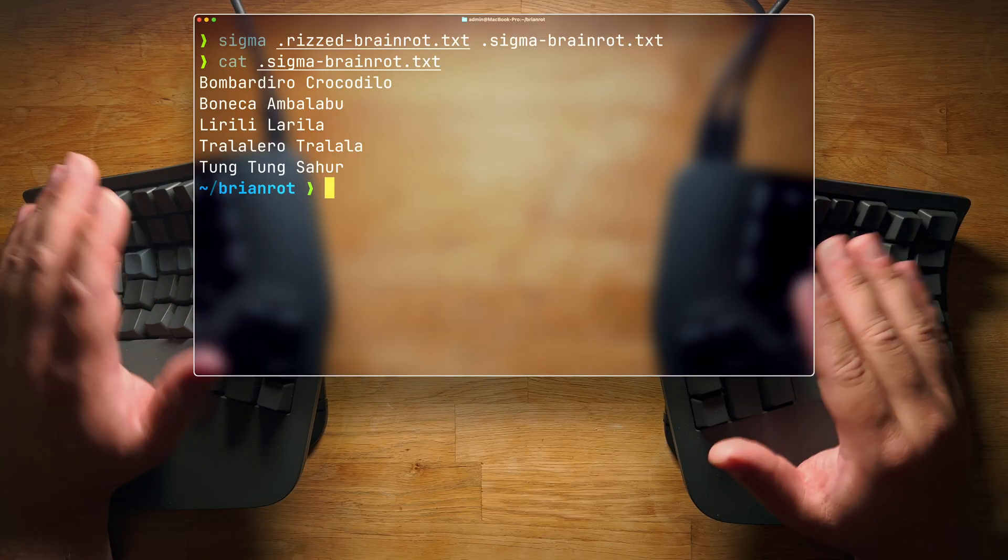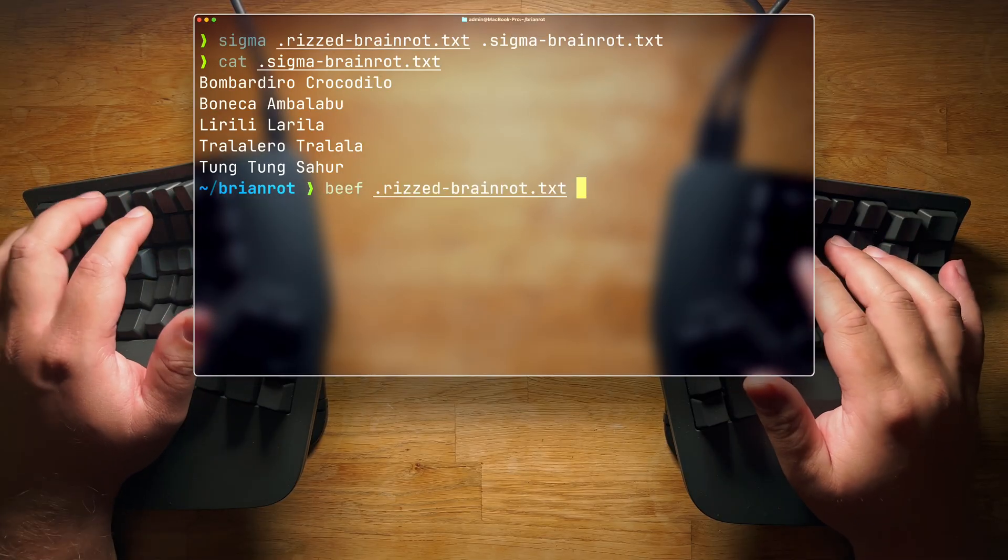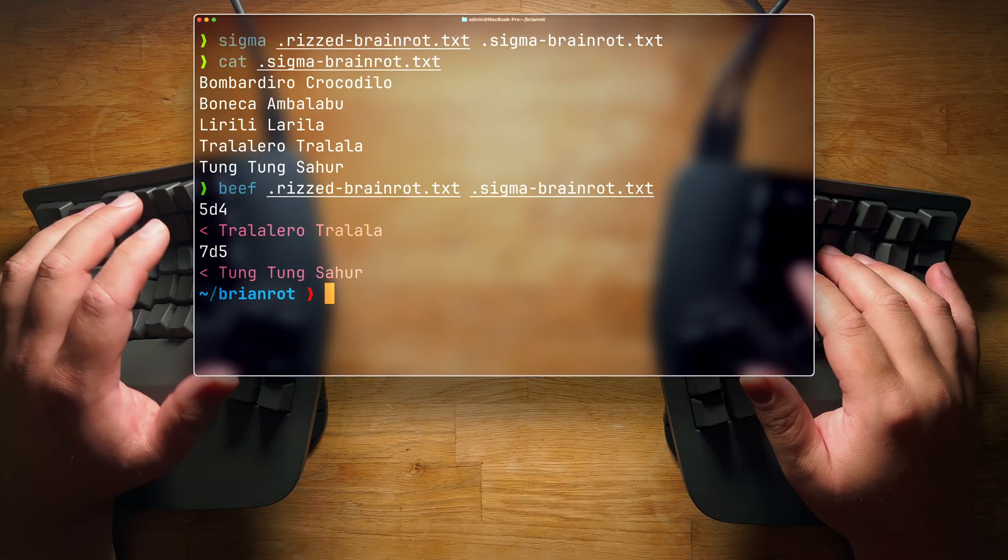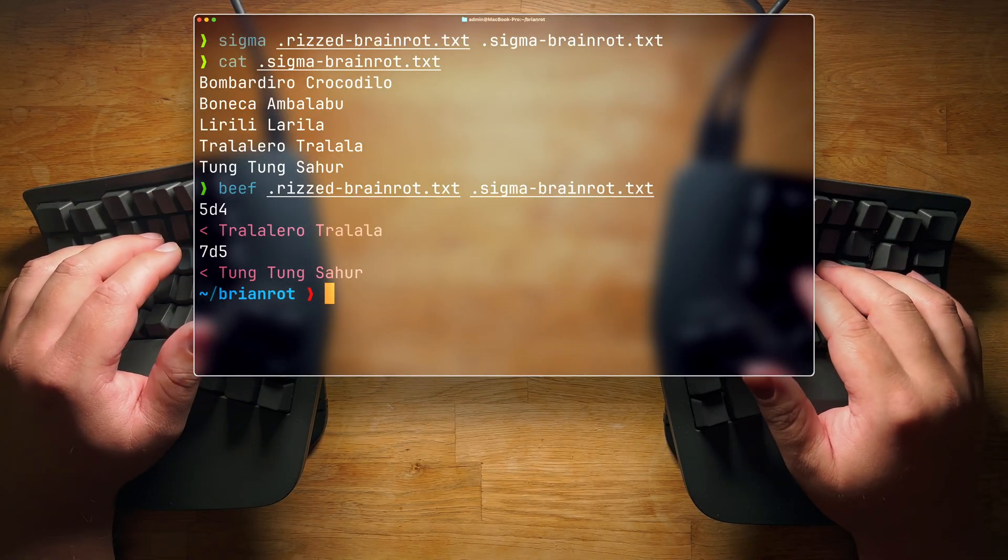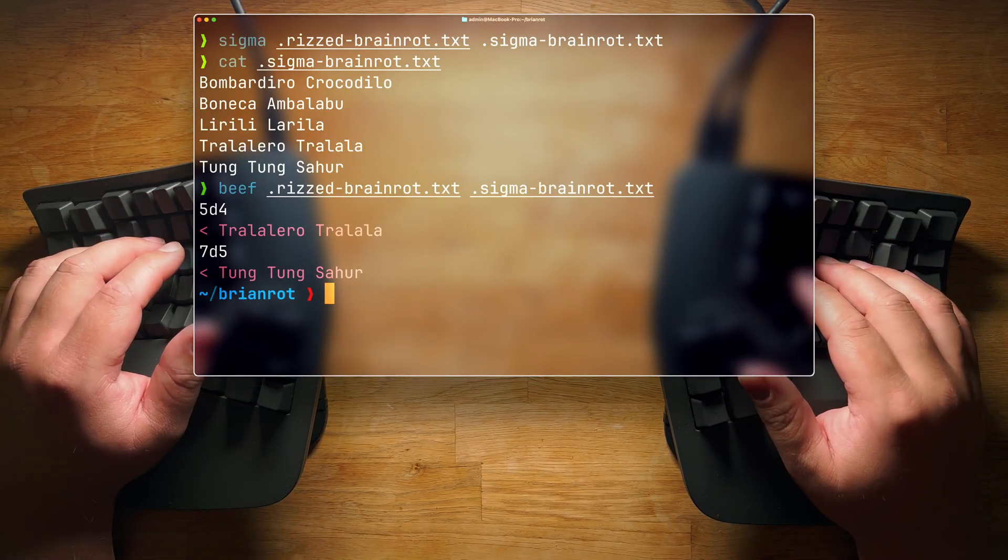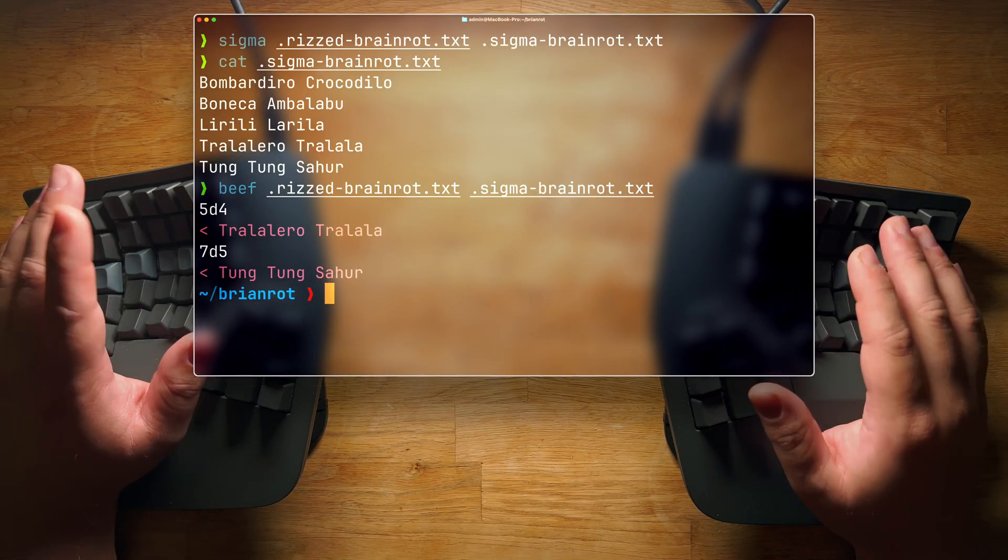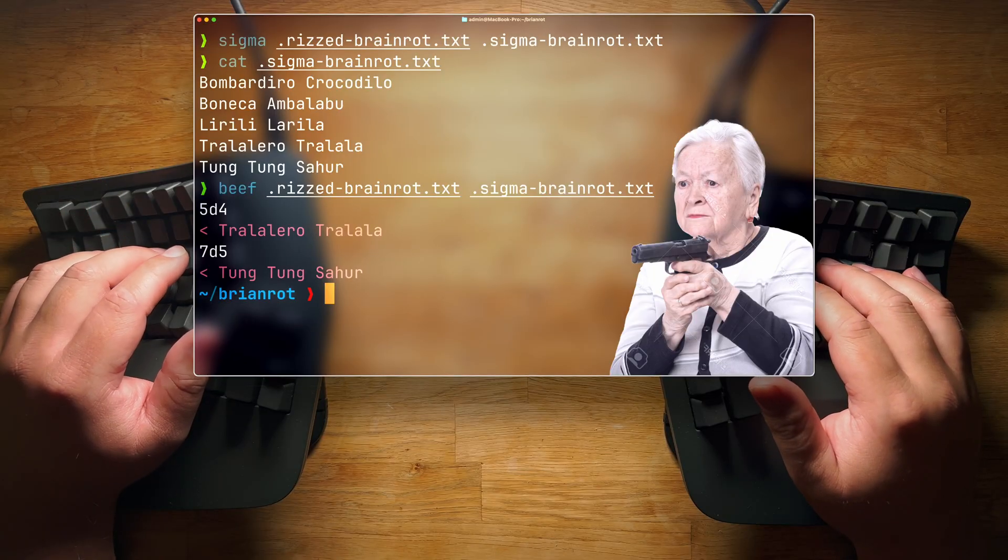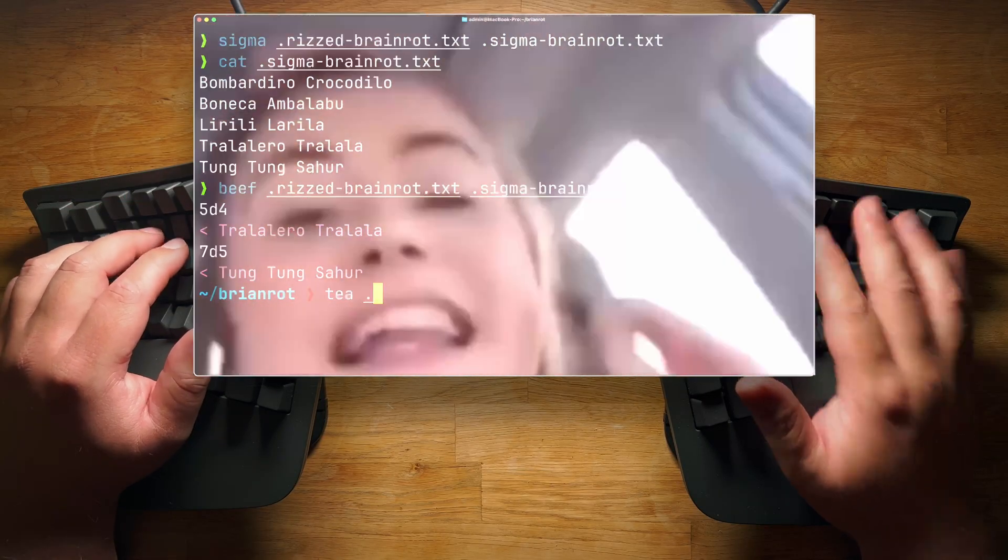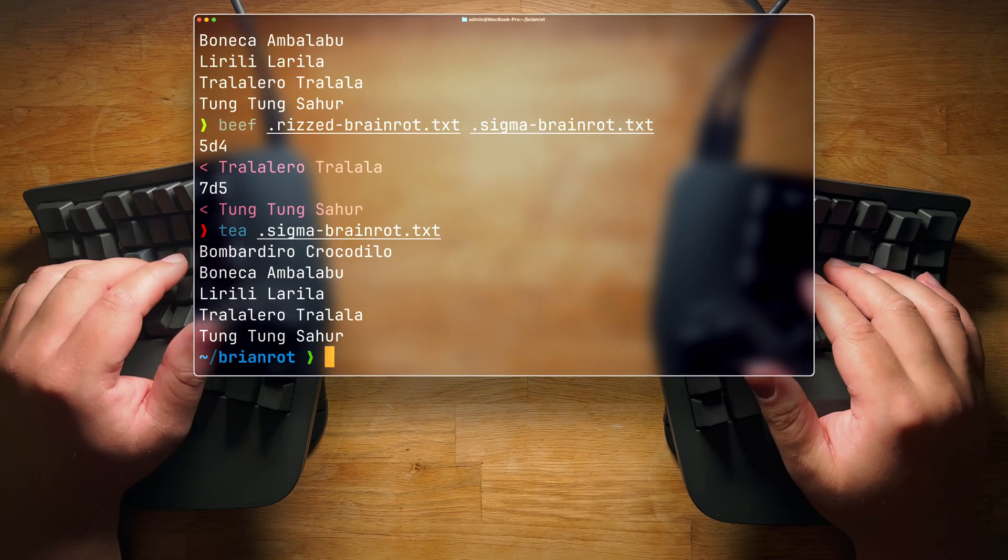Do you want to see the differences between those two files? Here we don't diff, we beef. So we do riz and then we do sigma, and there you have it. Want to get a closer look at the newly created file? You don't cat. You may have noticed that I used cat earlier, but we'll just ignore that. That's what your grandma does. Instead, you spill the tea. So we do sigma brain rot. There we go.